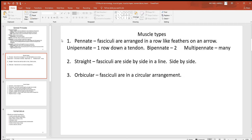When you look at these bundles of cells called fasciculi, they can be arranged in different ways. The first is a pinnate arrangement, arranged just like the feathers on an arrow — what's called the fletching. If there's just one arrangement, that's unipinnate. Bipinnate is where there's two, and multipinnate would be three or more. Sometimes you see straight arrangements where they're side by side, looking almost like stacked wood. In an orbicular or circular arrangement — like muscles around your eye or around your lips — those circular arrangements are always used for closing and opening.